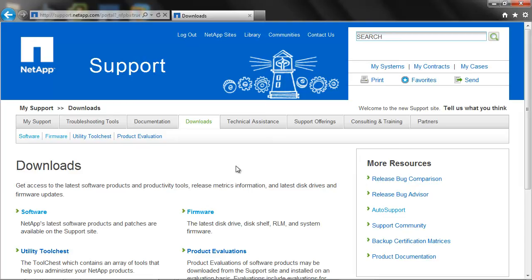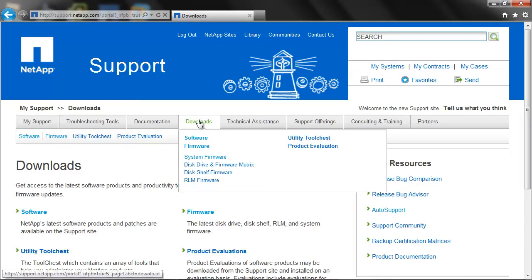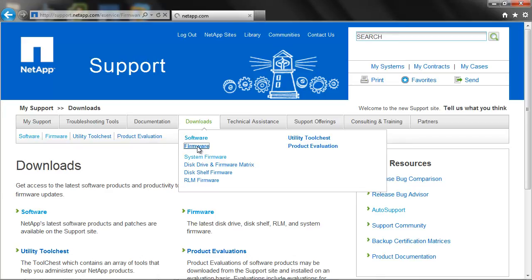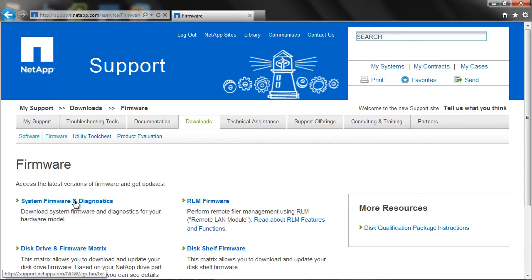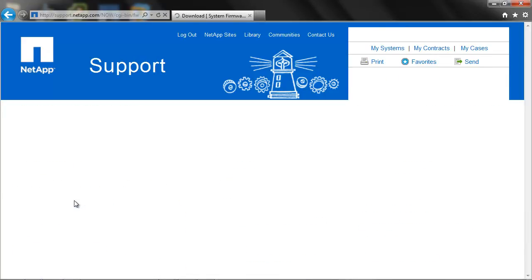Download the service processor firmware from the NetApp support site. Go to support.netapp.com, select the download page, select firmware and then select system firmware and diagnostics.